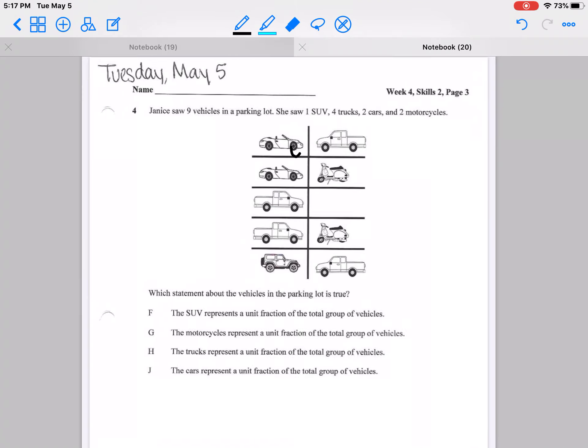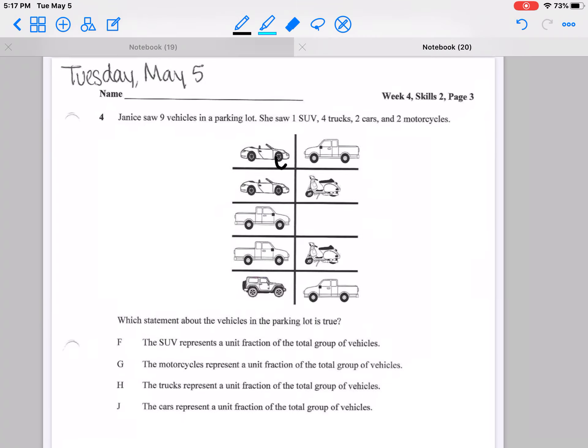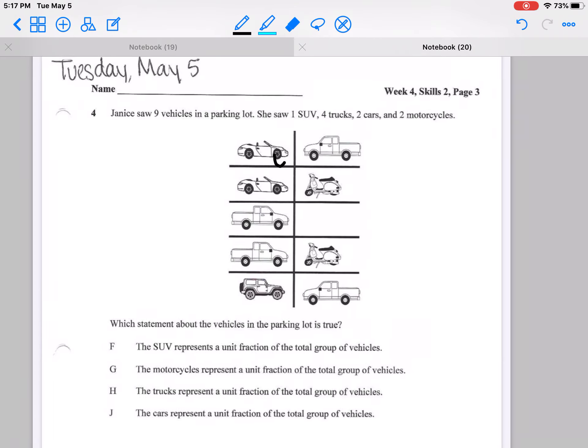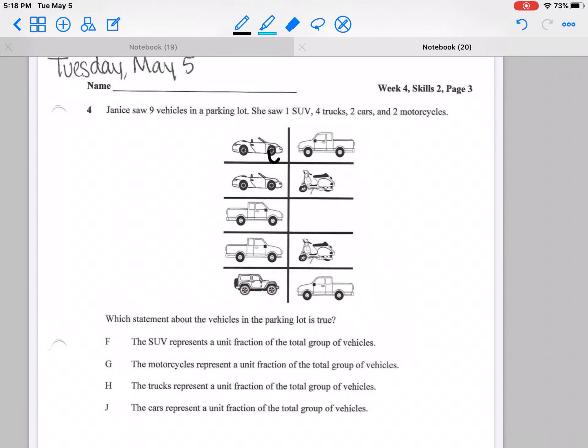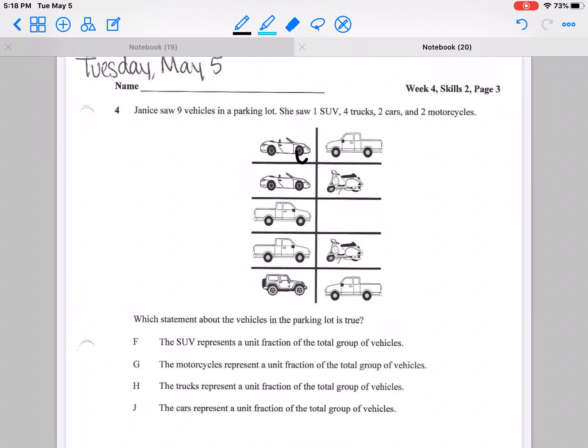Alright, let's continue with our math for Tuesday, May 5th, Week 4, Skills 2, page 3.